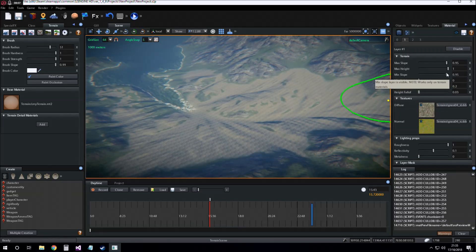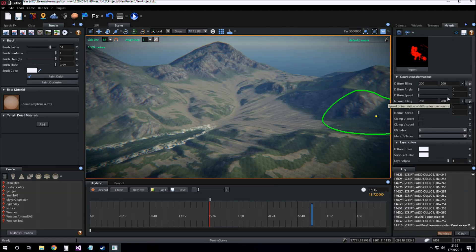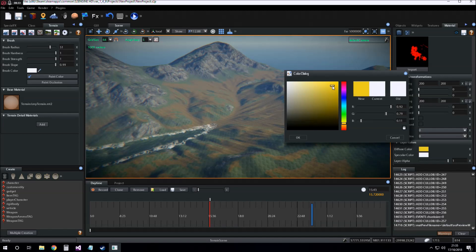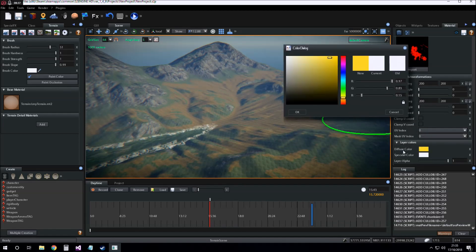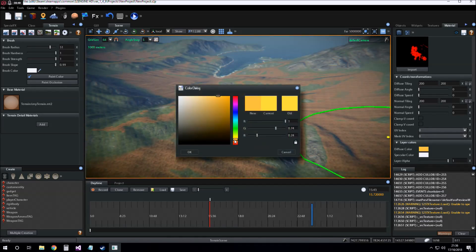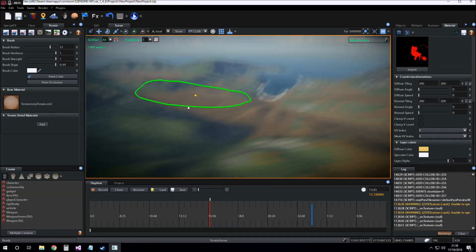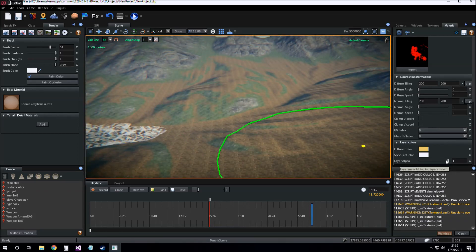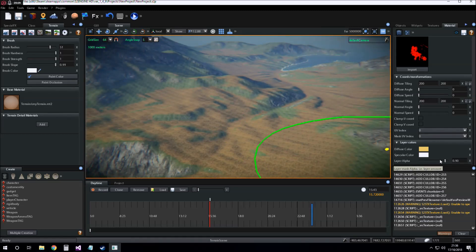We can use this for tuning. I can also change the color of the whole layer using the diffuse color parameter — a little more orange, more desaturated. And I can also change the alpha value for the blending of the whole layer.